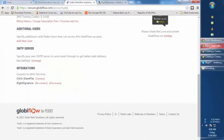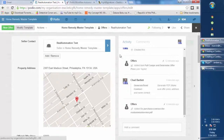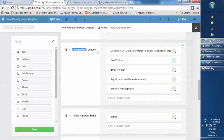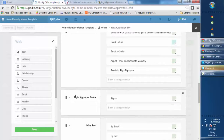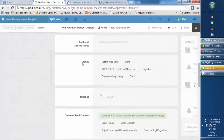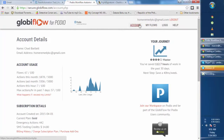Now we go to our Podio offers app. We have to make two changes here — we need to modify our template. First, we want to add an option to the 'Generate/Send Contract' category field, which is 'Send via WriteSignature'. The second thing is we want to add a category field called 'WriteSignature Status' with one option: 'Signed'. Once you've done that, click Done to save your changes.